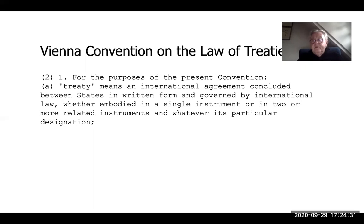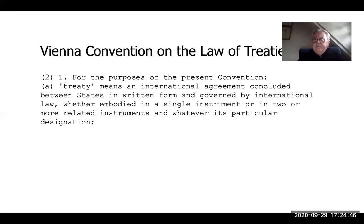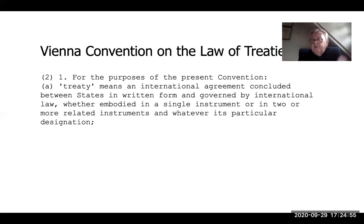We use a whole range of terms for treaties, and you saw some of them in the previous lecture. We have the Charter of the United Nations, the Vienna Convention on the Law of Treaties, various treaties, the Treaty of the European Union, protocols, and covenants. They're all synonyms — terms that describe what is, in effect, a treaty.